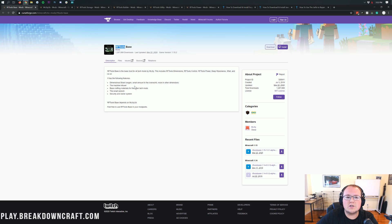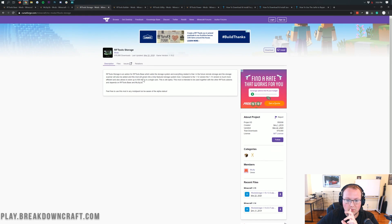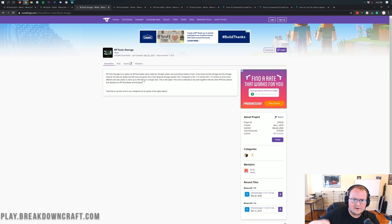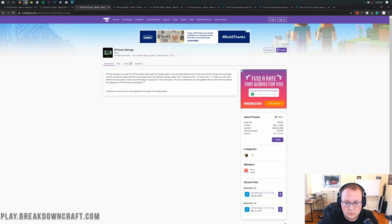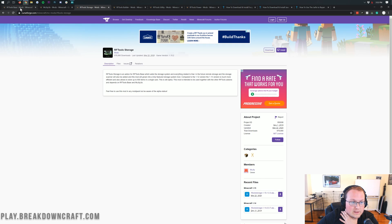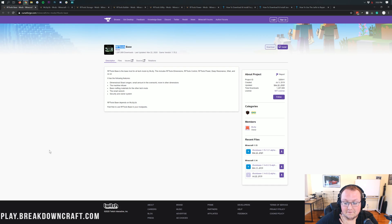There is so much stuff in this, and storage for example — like data center based storage where you can link things together and have an access panel. That's all done with RF Tools. It is a huge mod and it has finally updated to Minecraft 1.15.